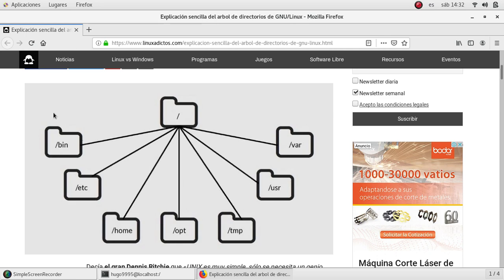We can have /bin where all the binaries will be stored — all the commands that you are using like cd, ls, zed, etc. All of these commands will reside here along with the system commands as well.